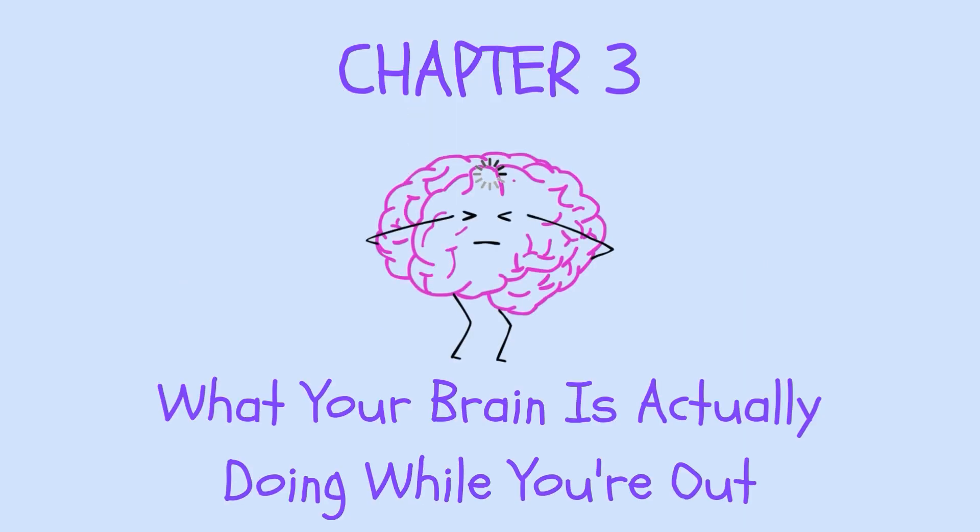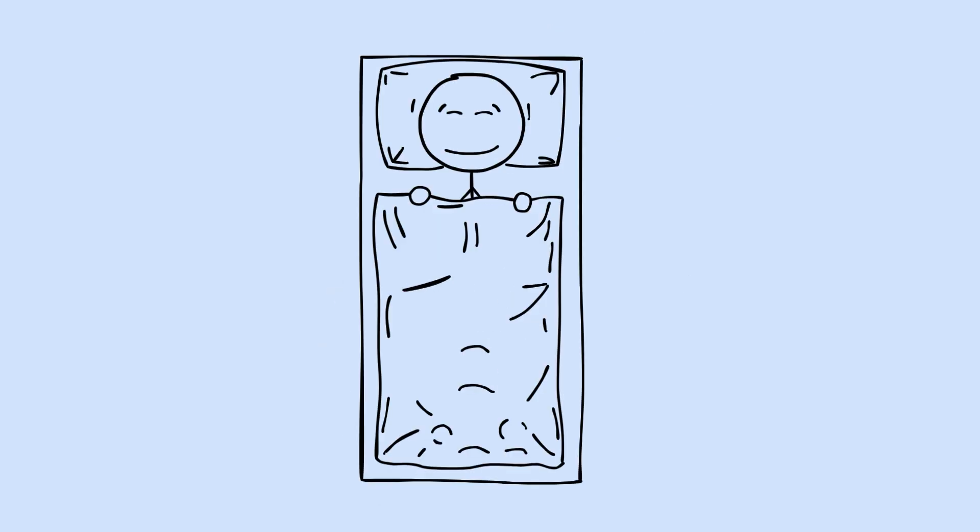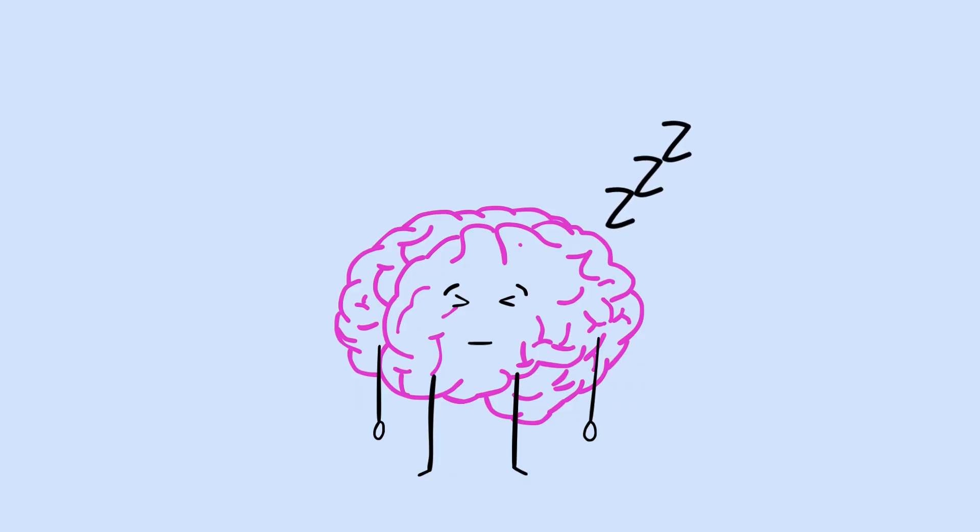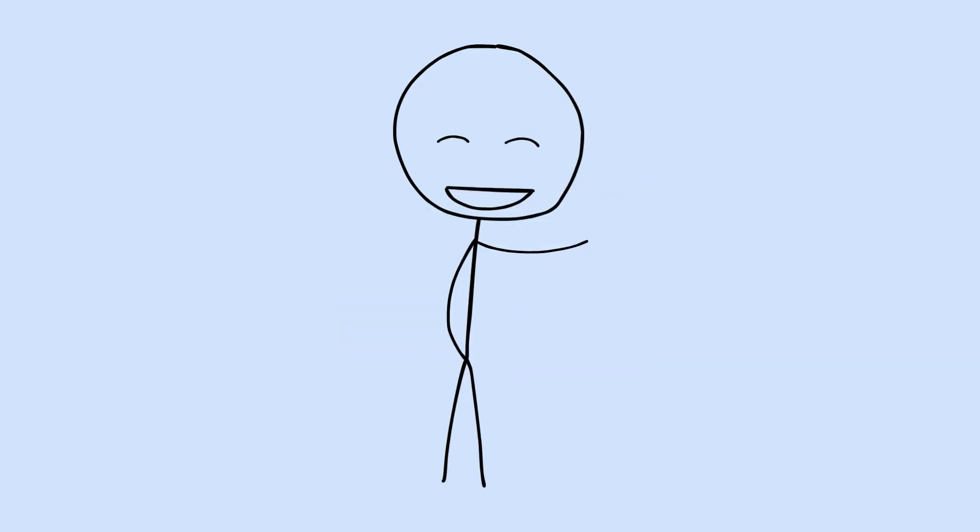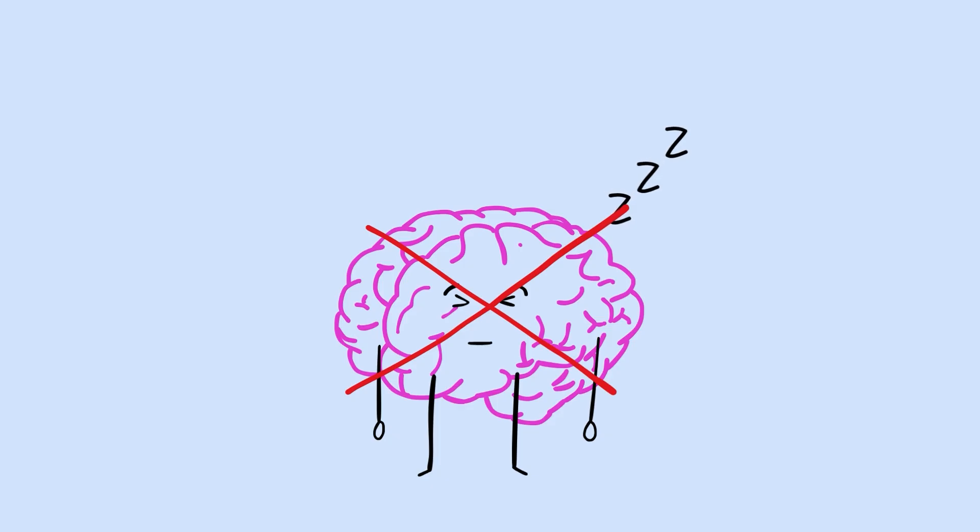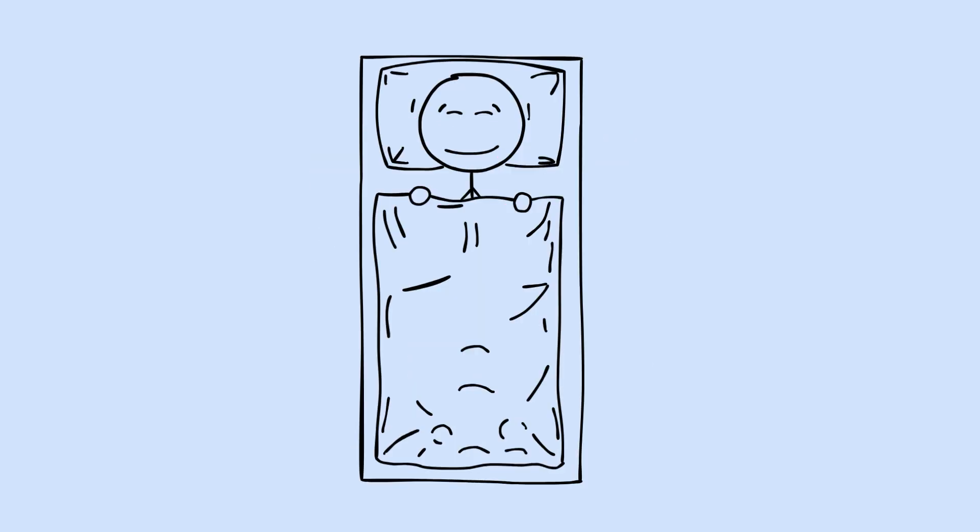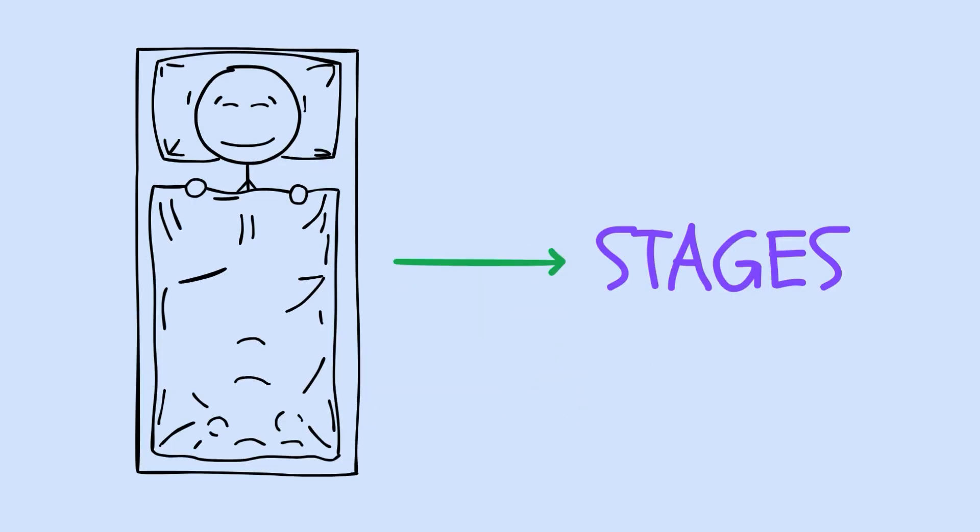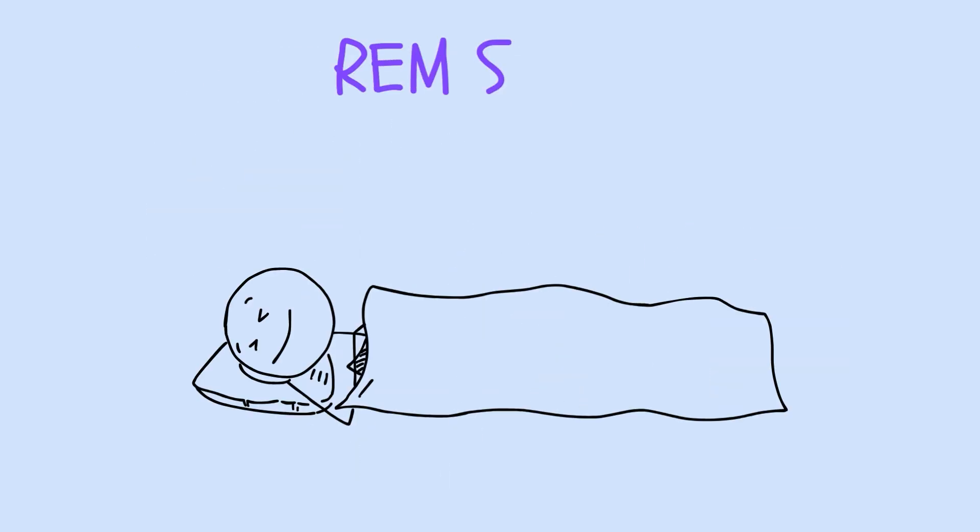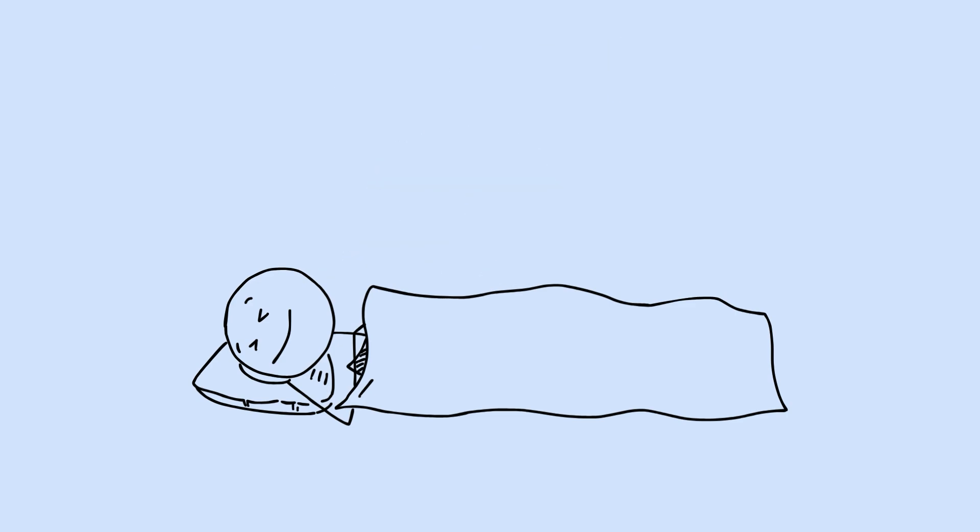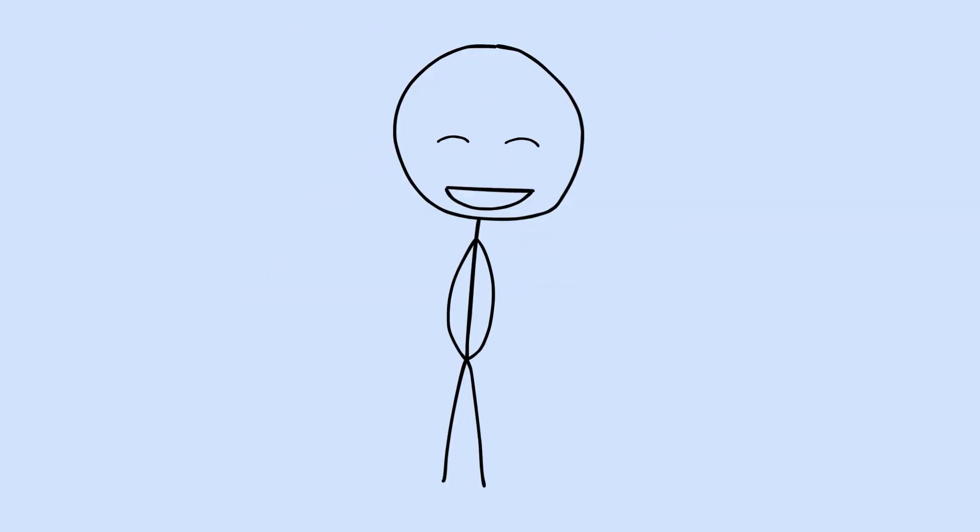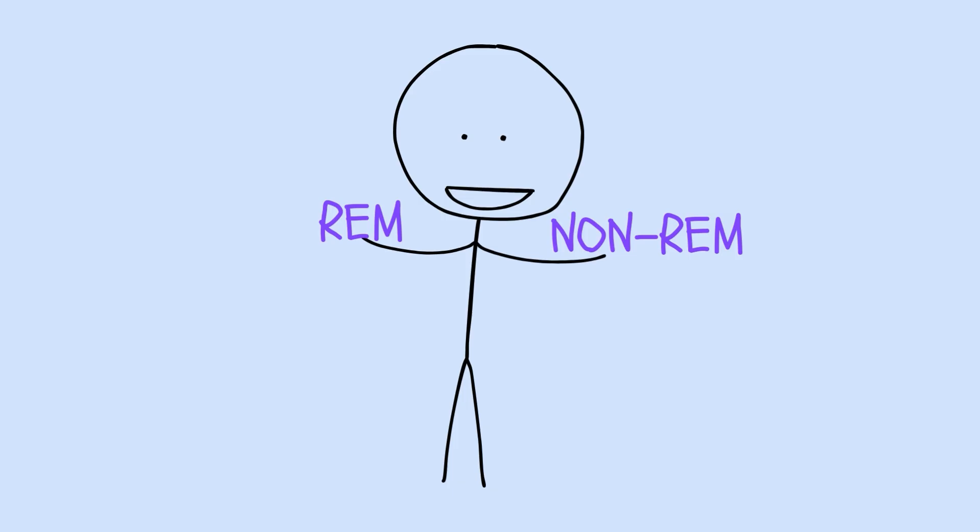Chapter 3. What your brain is actually doing while you're out. Most people think of sleep as the brain's off switch. You close your eyes, consciousness fades, and your brain takes a break until morning. That's not even close to what's happening. During sleep, your brain isn't resting. It's working. In some ways, it's working harder than when you're awake. Sleep comes in stages, and each stage has a specific job. You've probably heard of REM sleep. That's when you dream. But there's also non-REM sleep, which includes something called slow-wave sleep, or deep sleep. These aren't just different levels of unconsciousness. They're different modes of brain operation, each handling different tasks.